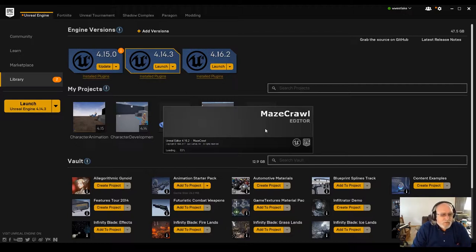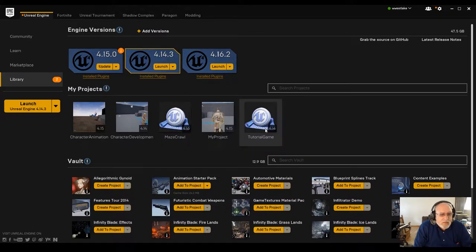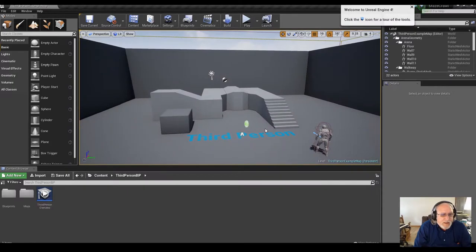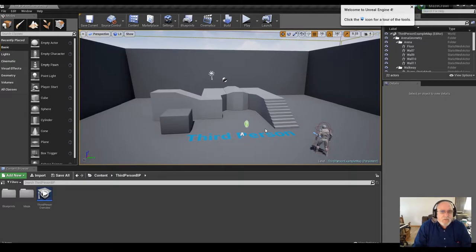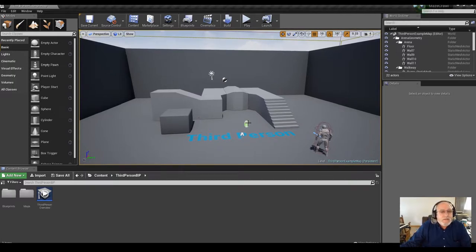In terms of computer resources, I was able to run Unreal Engine 4 reasonably well on a PC with 8 gigabytes of RAM, a quad processor, and a low-end video card with about a gig of memory. Now I'm running it on a machine with 16 gigabytes of RAM and a video card with eight gigabytes of memory, so things run much better.